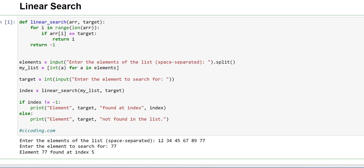Here we are taking the elements as a string from the user using the input function, and we are using the .split method to split these elements. Then we will convert the elements present inside this elements variable into integer. For that we are using this line of code: int round braces a for a in elements, and storing this resulting list into my underscore list variable.